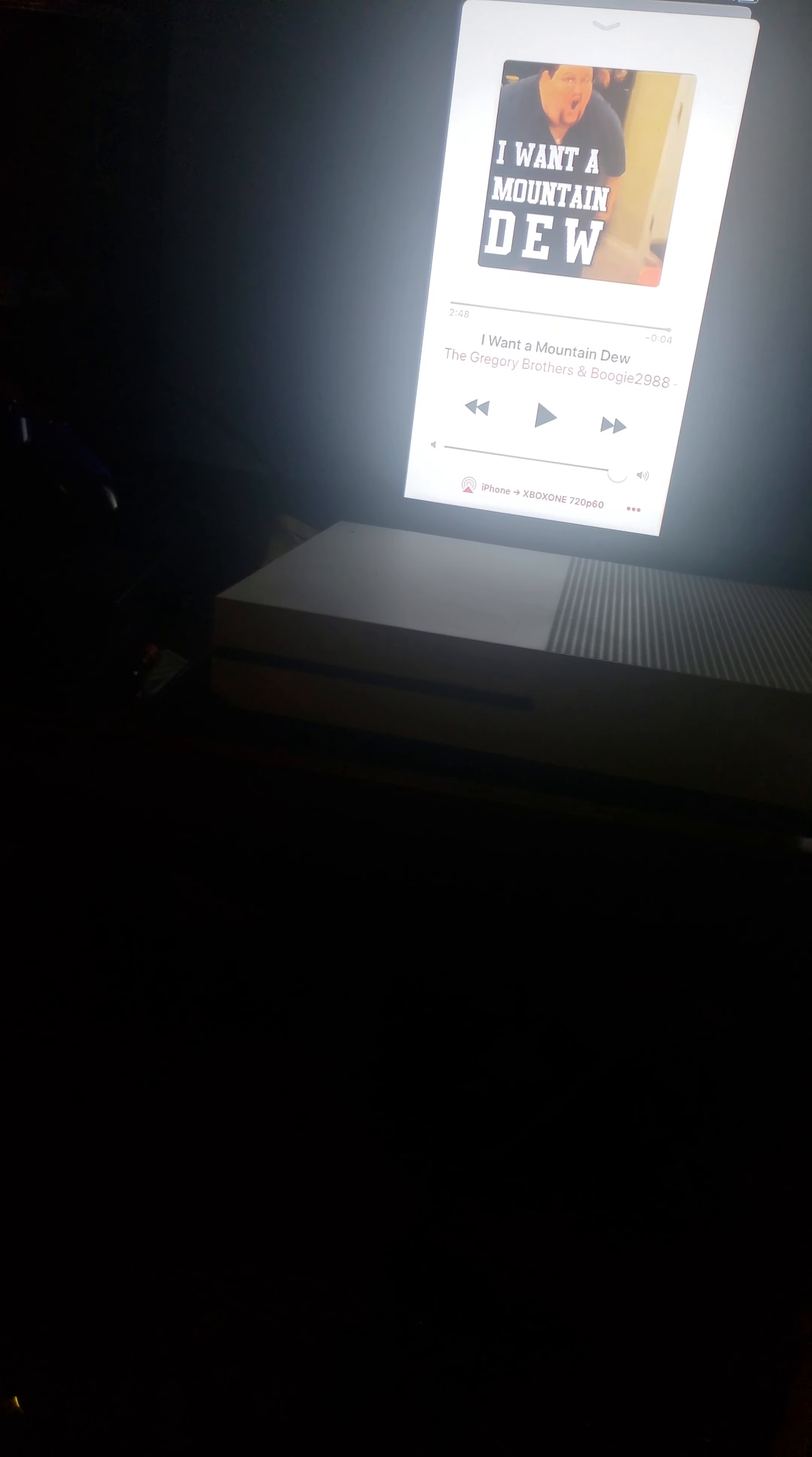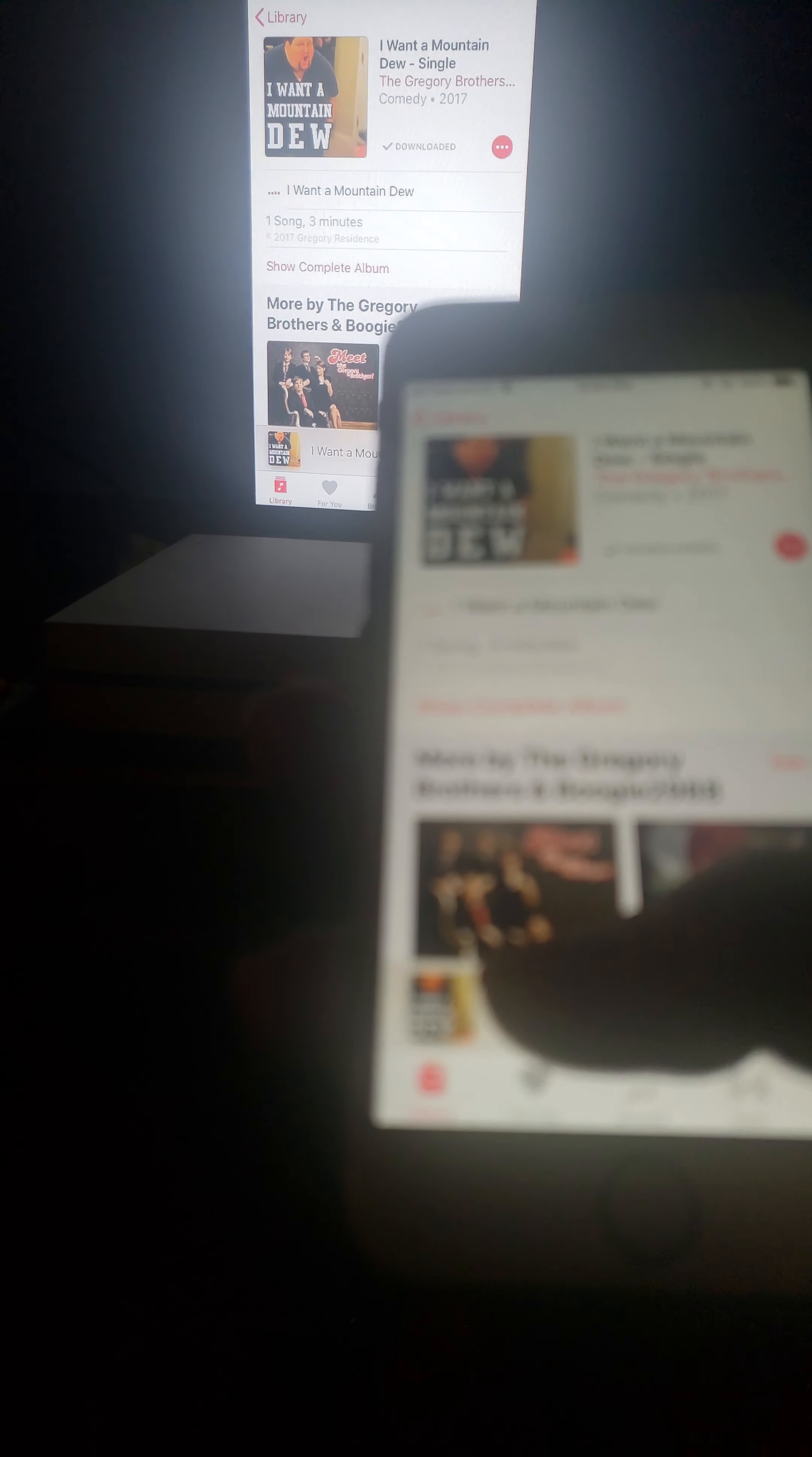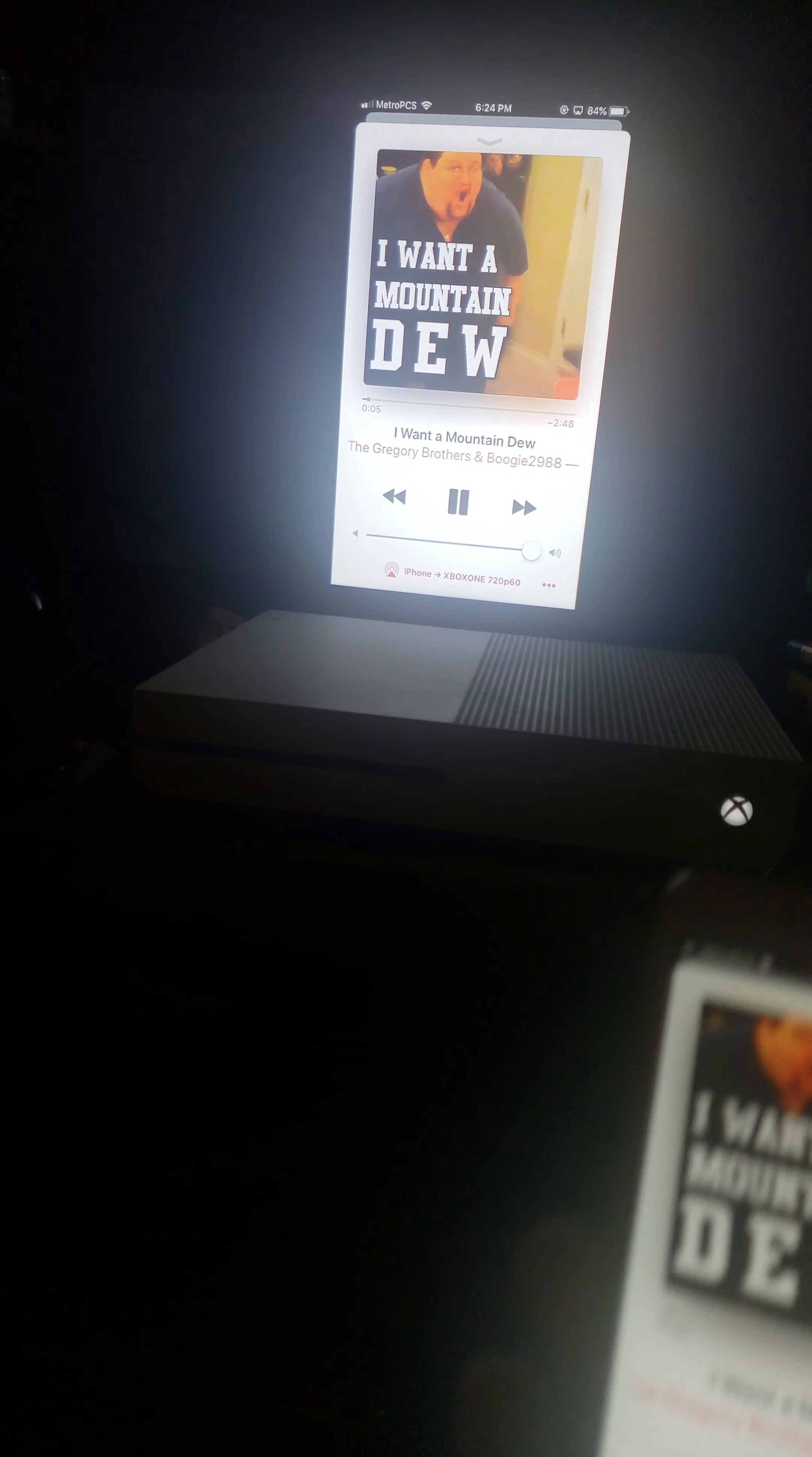And you can also play music from your phone to the TV. I'm going to replay this song.